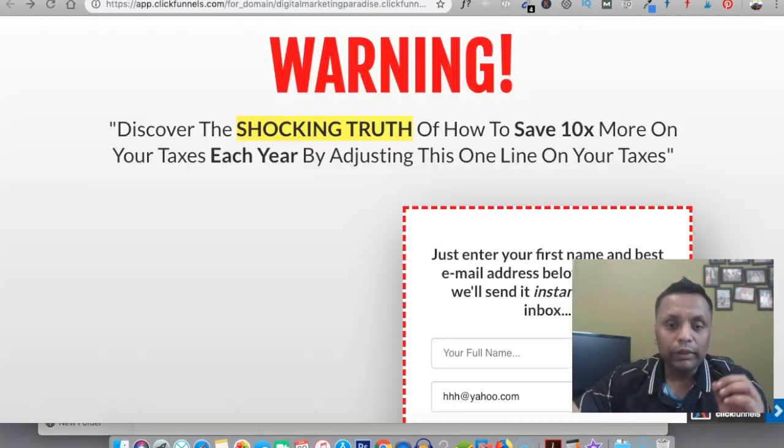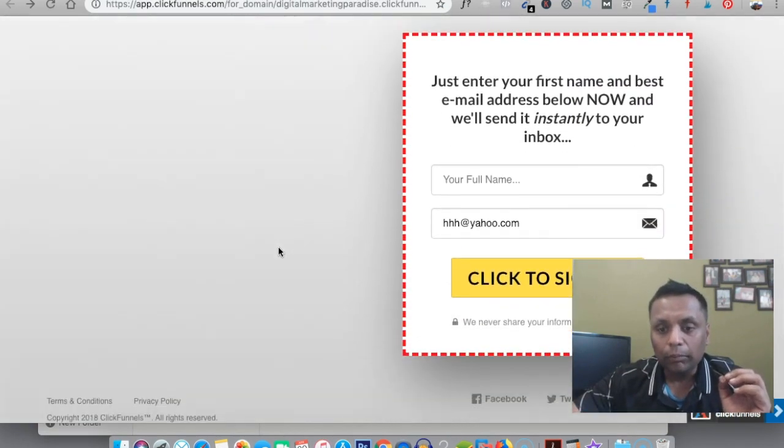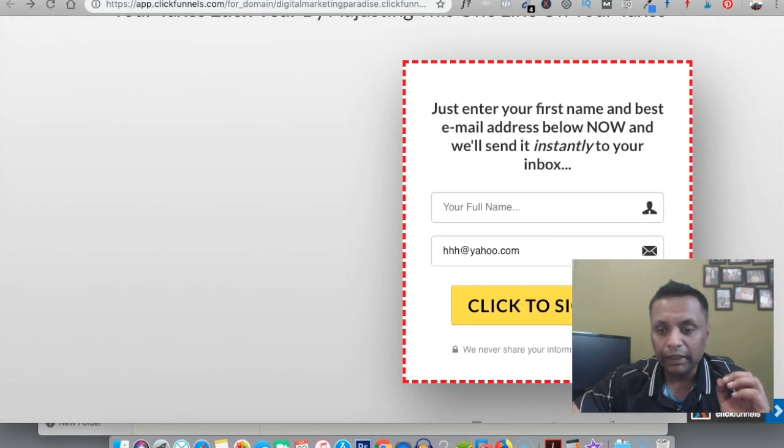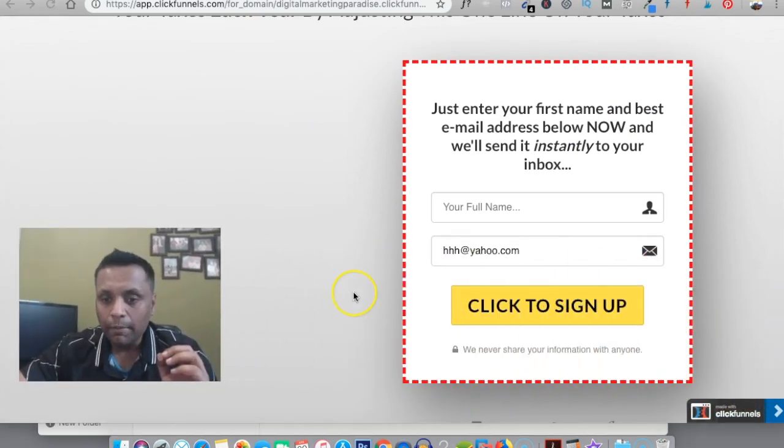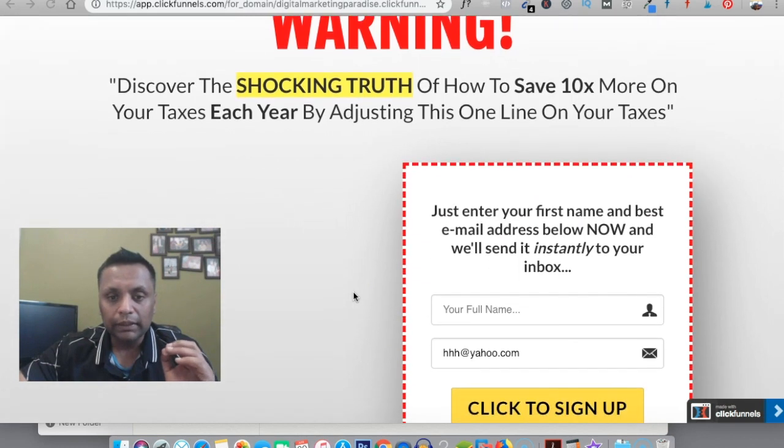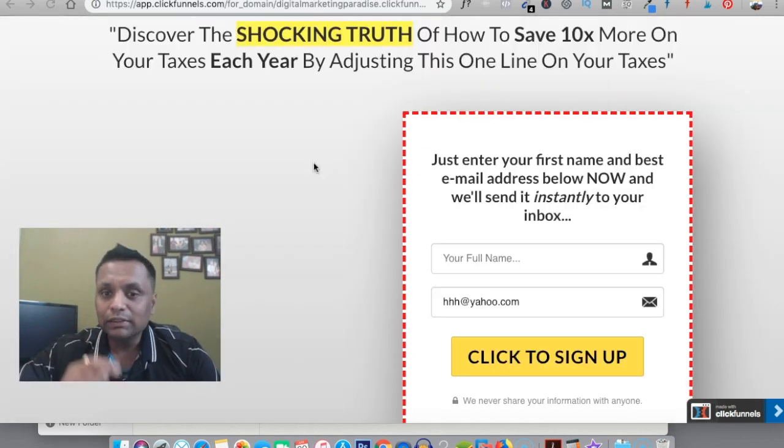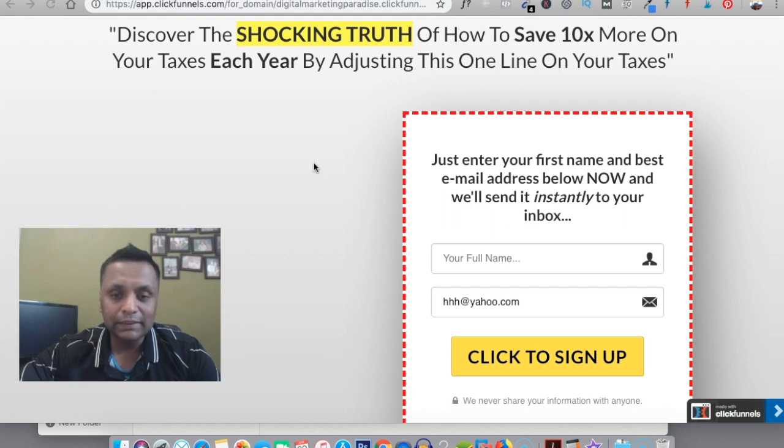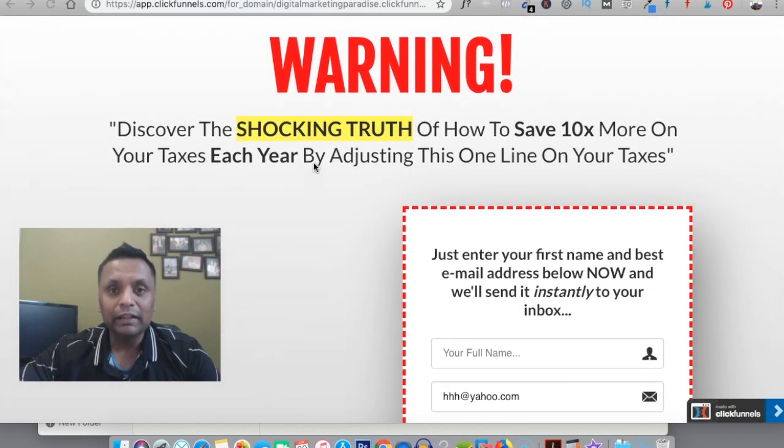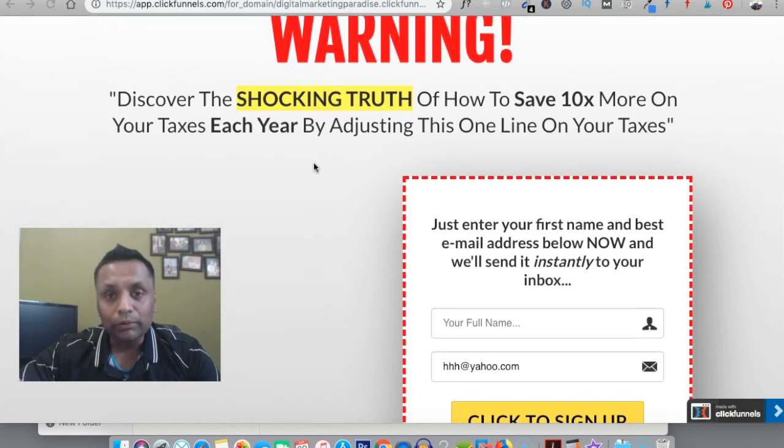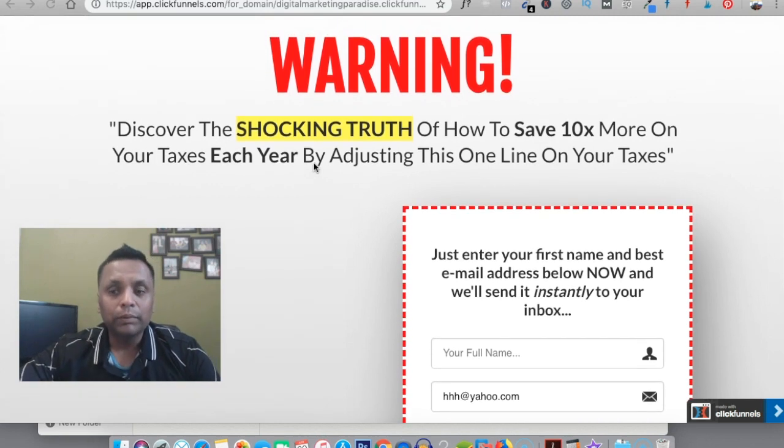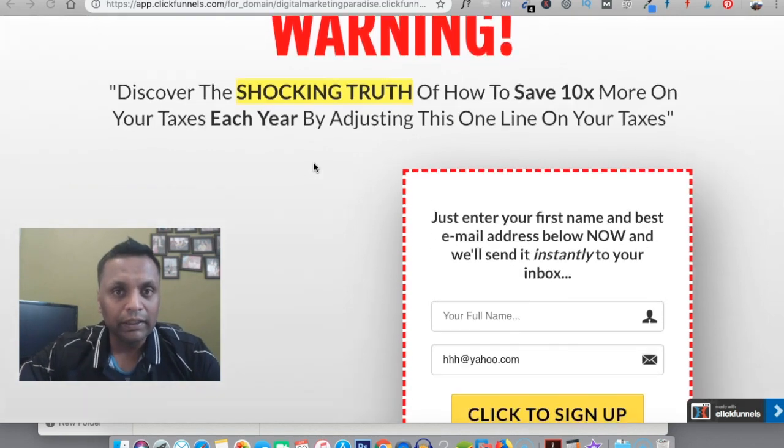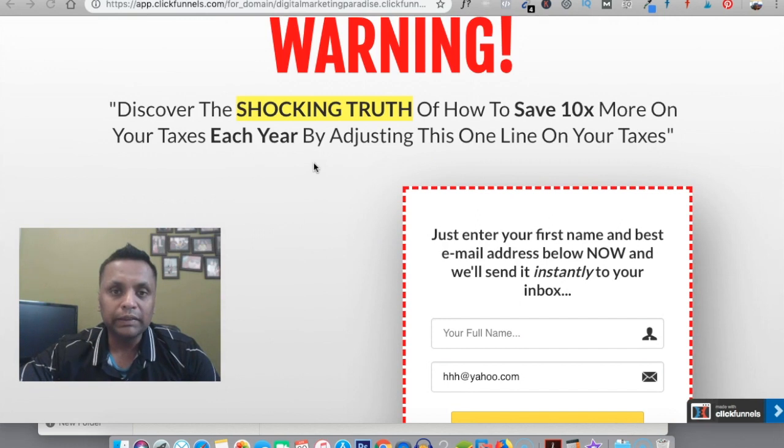What we need is an opt-in page which looks something like this. I use ClickFunnels to create all my opt-ins and my thank you pages as I find it very easy and user-friendly, but you can use any opt-in form builder to create these kind of opt-in pages.